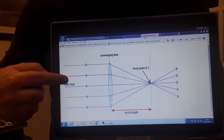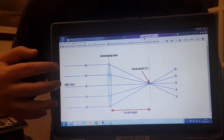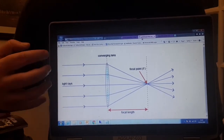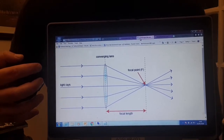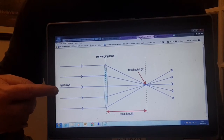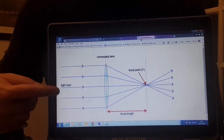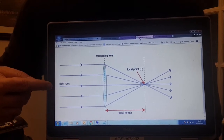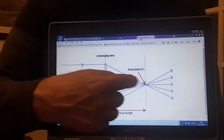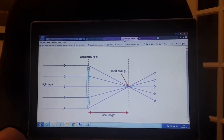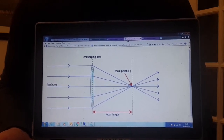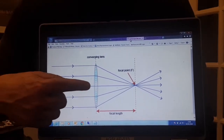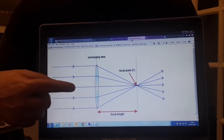We have a converging lens — thick in the middle, thinner on the outside — with light rays entering from a distant point, essentially from infinity, so they're coming in parallel to the lens. The first definition to know is the principal axis, which is the line that passes through the middle of the lens at right angles to it. Students often mistakenly call it the normal, but we call it the principal axis because it also passes through the center of the lens.